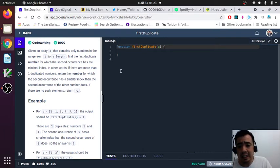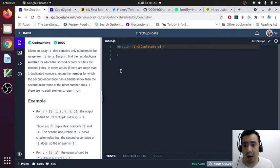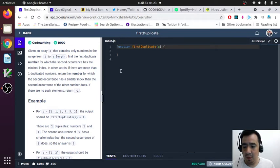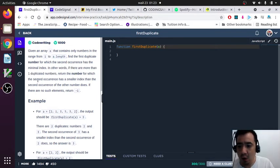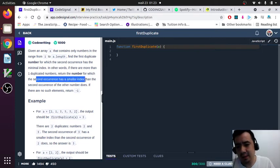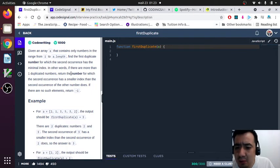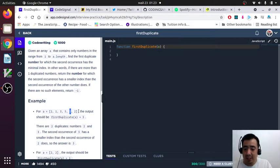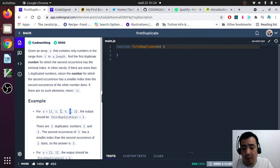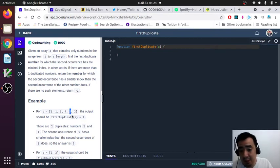So we are given an array A that contains all the numbers in a certain range, and we have to find the first duplicate number. But here is the catch — we need to find the number whose second occurrence has the smallest index. For example, if we have two twos and two threes, the answer is three because the index of the second two is five and the index of the second three is four — so the minimum index belongs to three.